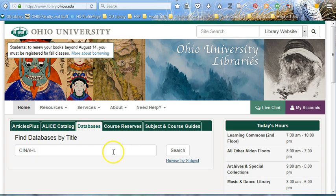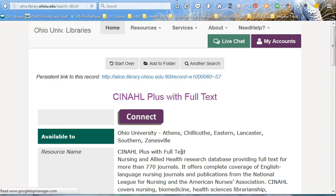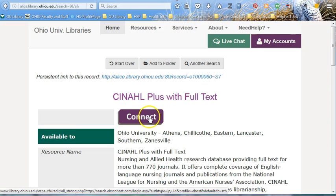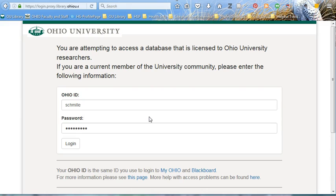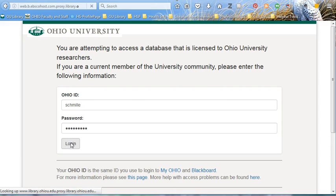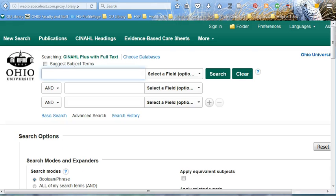You will need to connect to CINAHL, especially if you're off campus, and it will prompt you to log in with your same username and password that you use for Blackboard and Catmail. This ensures you get access to all the full text articles that the library pays for.